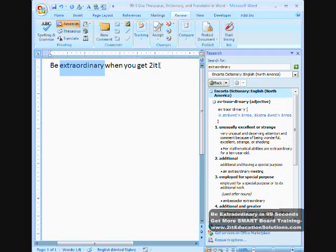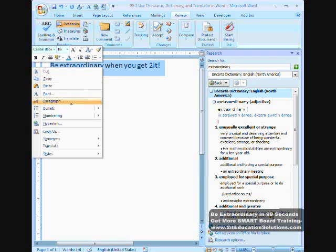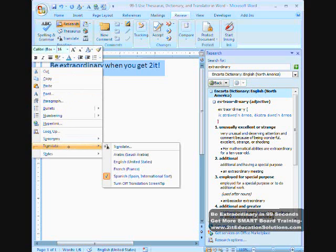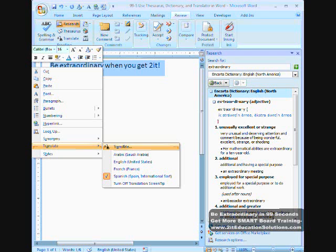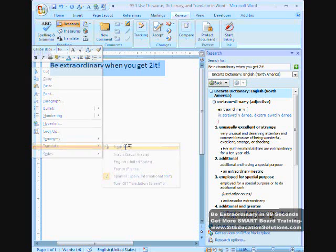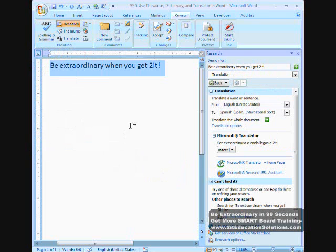The other thing I can do is highlight all of the words, right mouse click, and choose translate. Now, I can select different languages here. I want to translate it into Spanish, I just choose translate, and it will give me the translation that's right here, under the Microsoft Translator.